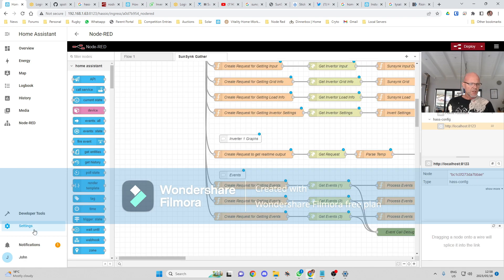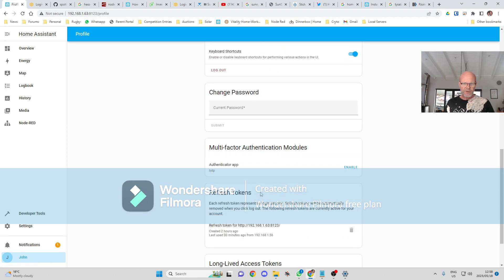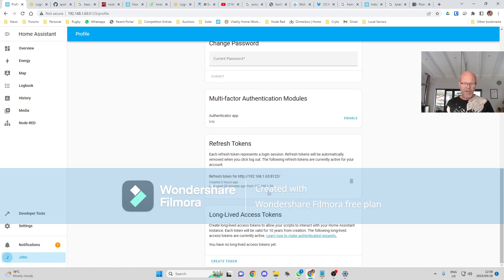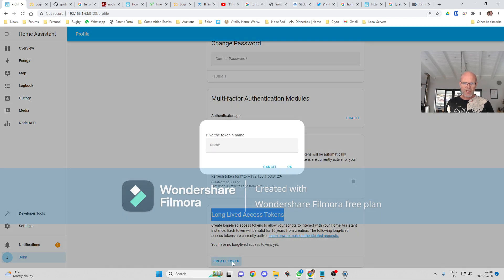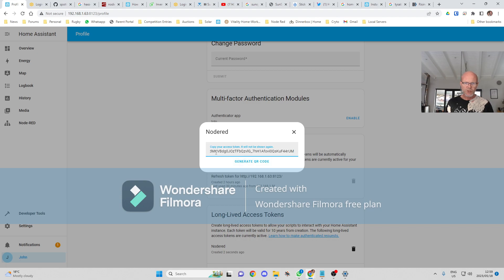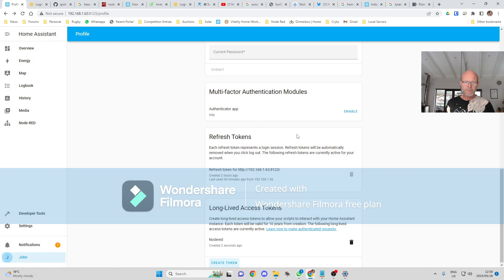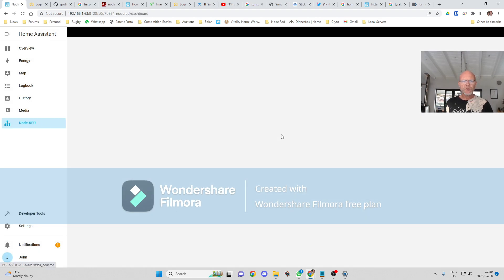Okay, so to get that token we go to our profile, we go right to the bottom of the page where it says long-lived access tokens. We create a token. I'll call this one Node-RED. Okay, it'll give us the token over there. We copy that token.